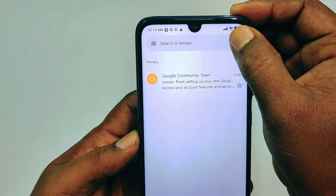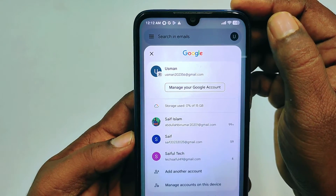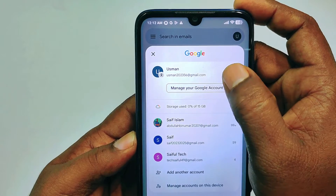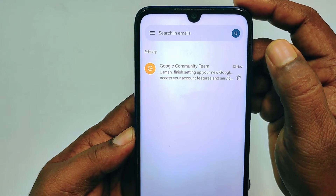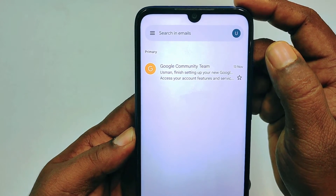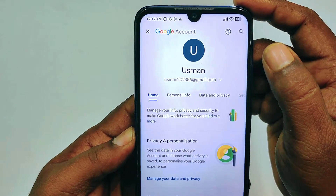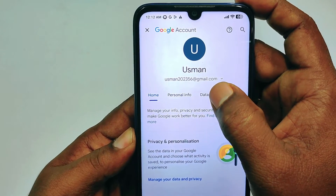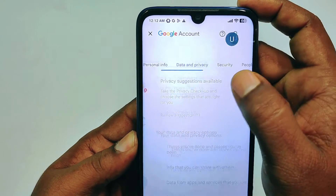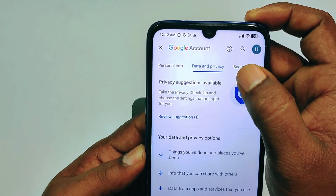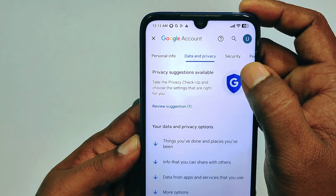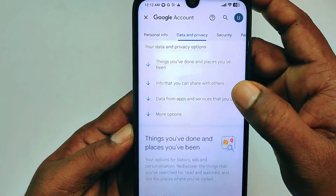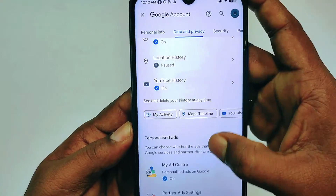Now tap on the profile icon again and click 'Manage your Google Account.' After that, swipe right, then click on 'Data and Privacy,' and scroll down.